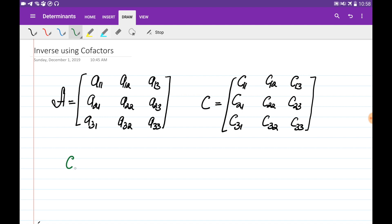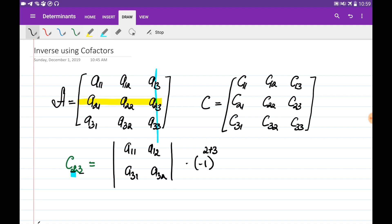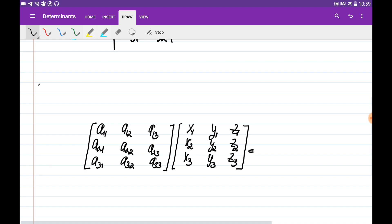For example, if we would like to find the cofactor of the C2,3 entry, that is going to be the determinant of the matrix obtained by eliminating the second row and the third column, additionally multiplied by minus 1 to the power of 2 plus 3, where 2 and 3 are the coordinates of this entry. We can do this for all nine entries. Now let's discuss how we can use this cofactor matrix to find the inverse of a matrix.